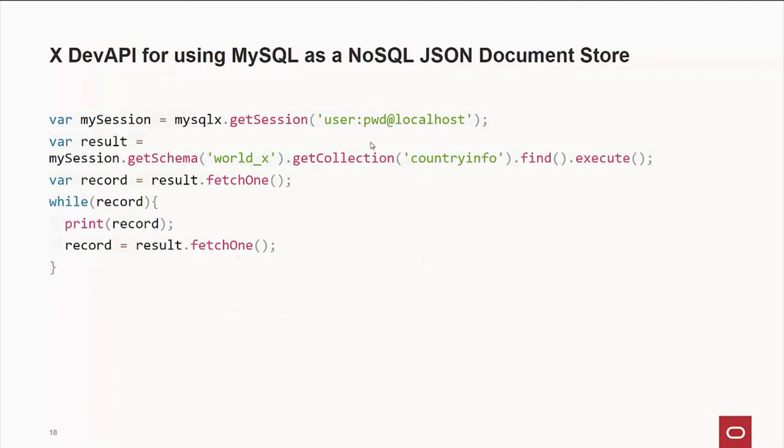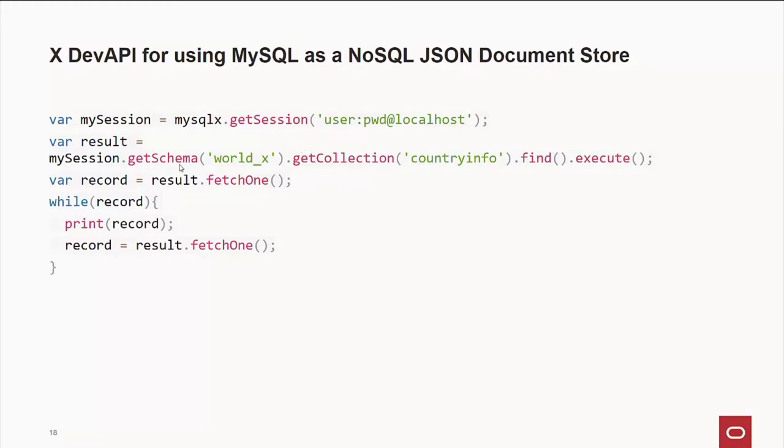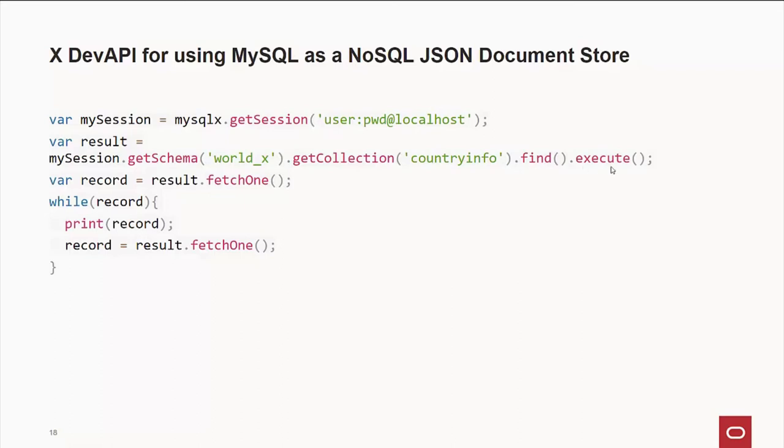By the way, if you want to use the xdev API for using mysql as a NoSQL JSON document store, this is an example written in JavaScript. We create a variable called mysession, which says we're going to connect with the x protocol with the username, password, and machine name. And then from there, we're going to go out and get the schema. Now, in the mysql world, we use schema and database interchangeably. That's just the way we're doing it, and that's how we're going to do it. So we're saying for our session, we're going to go out, get the world underscore x database or schema. And in that database, there's a document collection of JSON documents called country info. We're going to go out there and find everything in that collection. Then we're going to execute that. And from there, we do a fetch one to read all the records.